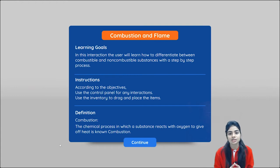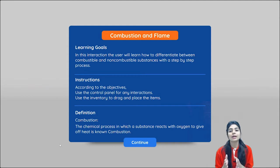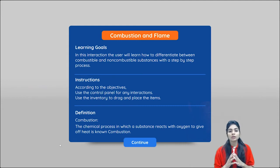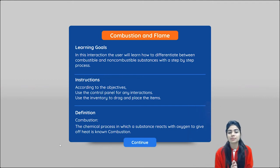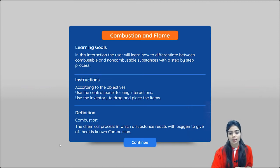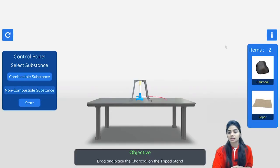Now we come to combustible and non-combustible substances. Combustible substances are those which catch fire easily, while non-combustible substances are those which do not catch fire. Now we will see what are combustible and non-combustible substances.